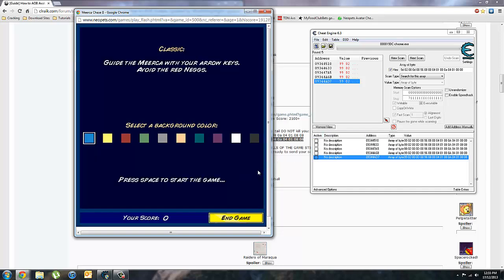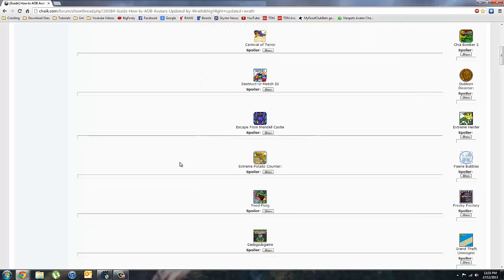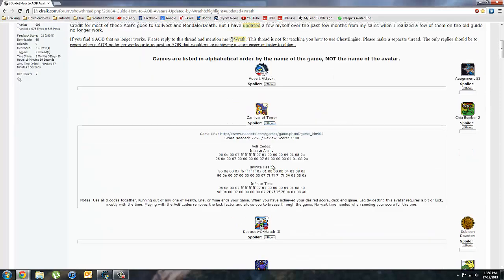Now I'll show you Carnival of Terror. The difference with Carnival of Terror versus Mika Chase is that Carnival of Terror has multiple codes.